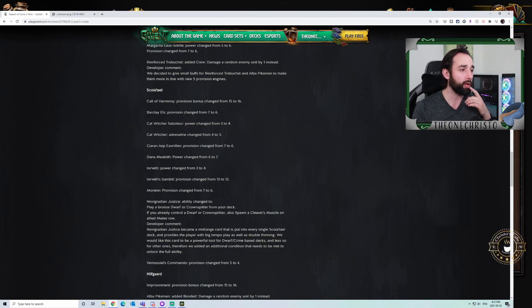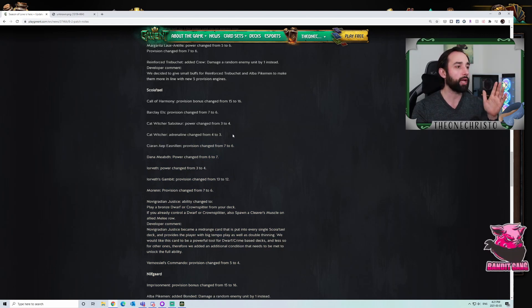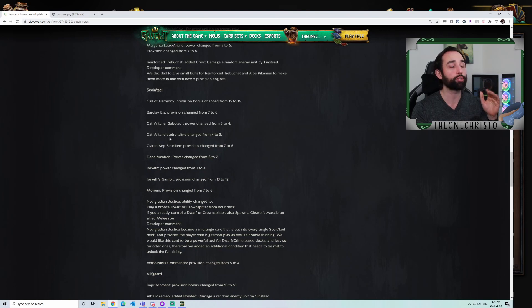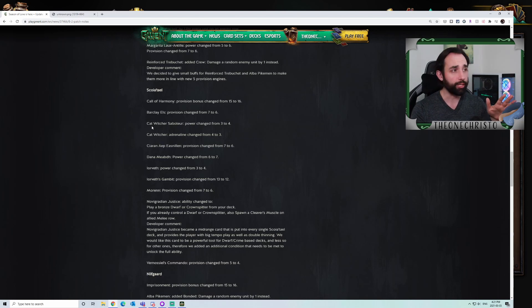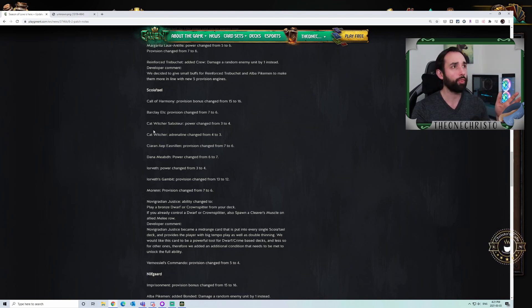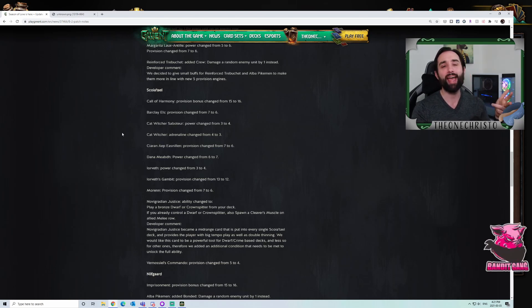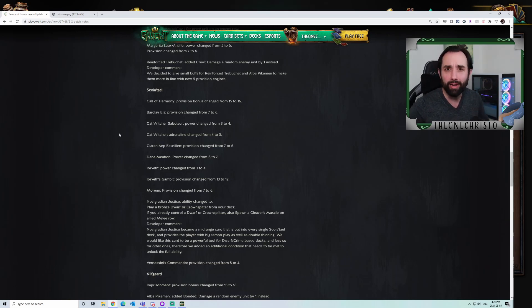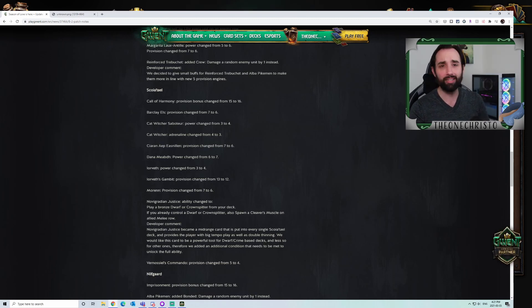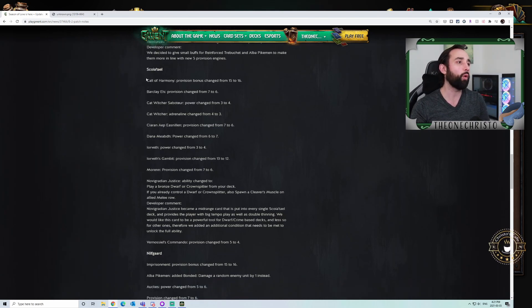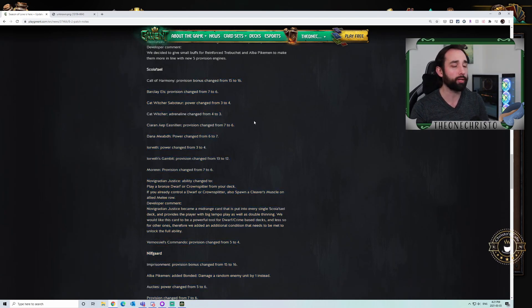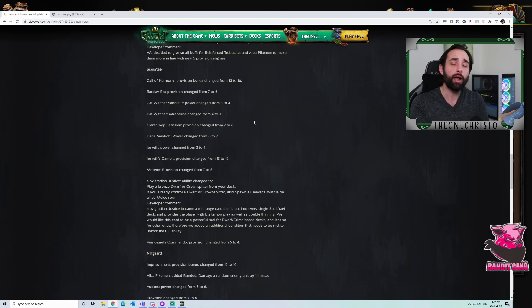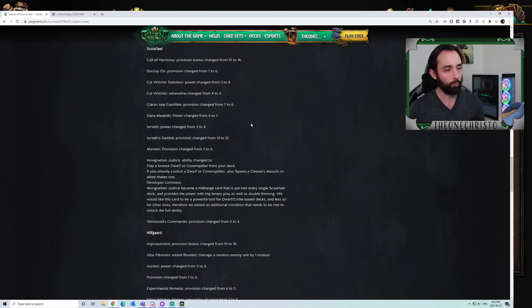If we jump into Scoia'tel, they had a bunch of changes. Kieran, the lock makes perfect sense. Cat Witchers getting changed. The Saboteur still doesn't get played. The Cat Witcher itself with the Adrenaline change has changed nothing. Scoia'tel's in a pretty good spot. They have at least three types of decks, the no units stuff, Nature's Gift, and Ambush that you're seeing pretty readily.